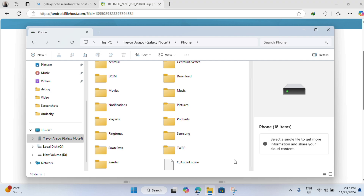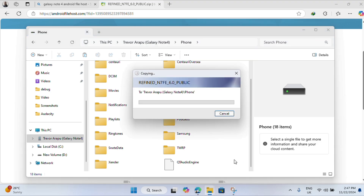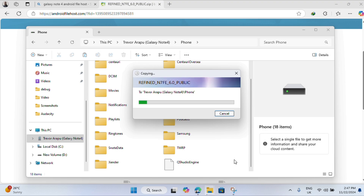This ROM didn't have that issue so we are good. We just need to copy the entire ZIP and paste it anywhere on the phone — the Movies folder, Downloads folder, it doesn't really matter — just place it there and you'll be good to go.